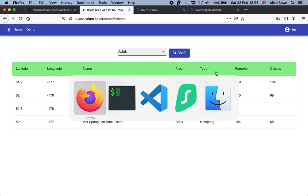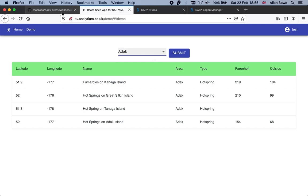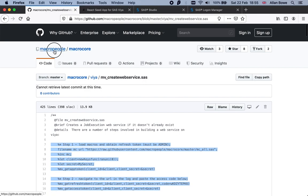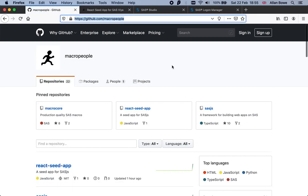For more information, you can head to the GitHub. The URL is here at github.com/macropeople. If you have any questions, do let me know. My name is Alan Bowe. Have a great day.